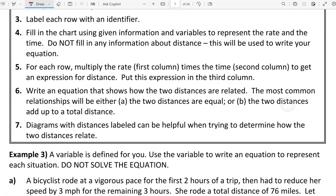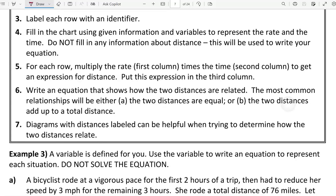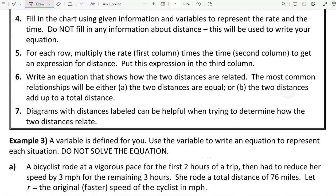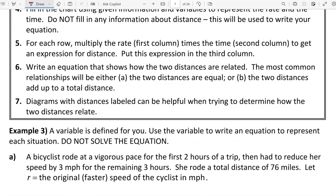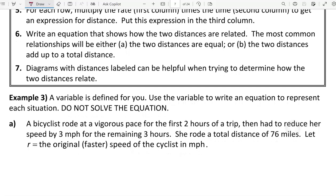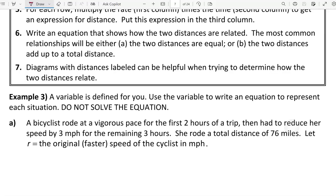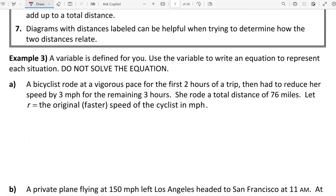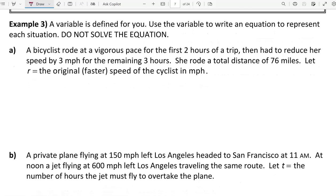We're going to label each row with an identifier for two possible situations in each problem, then fill in the chart with variables to represent what you don't know and numeric values for the given information. We multiply rate times time to get an expression for distance and put that in the third column. Then we write an equation to show how the distances are related — commonly they're equal distances or they add up to a total. Diagrams are helpful for determining that. For the following examples, we are just setting up an equation, not solving it.